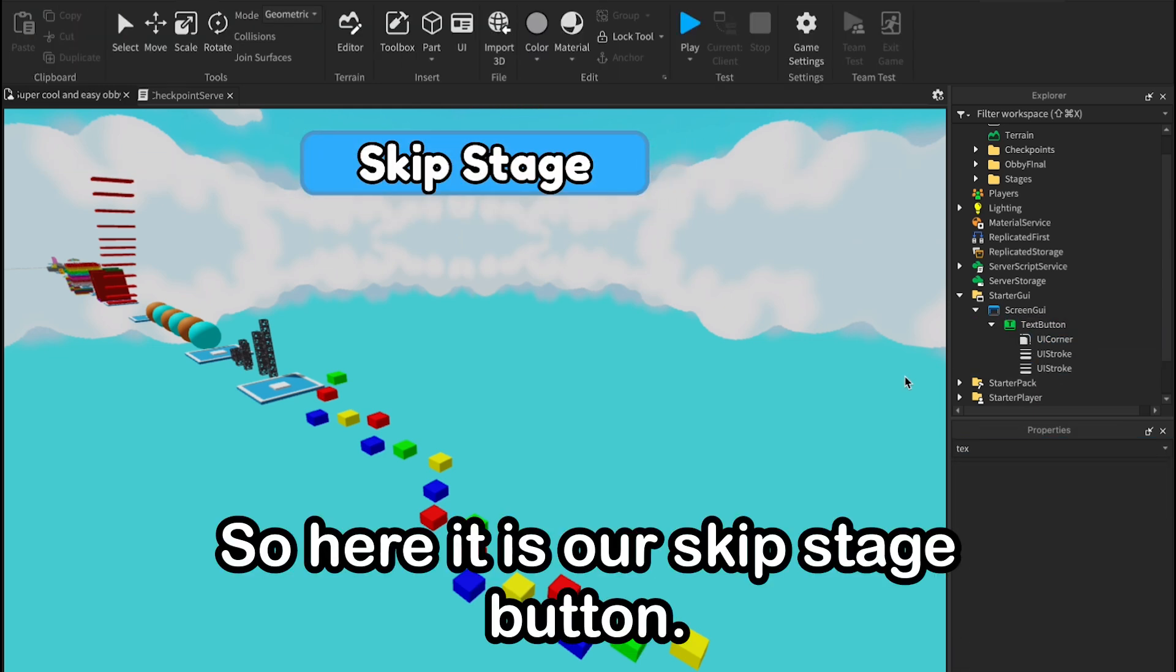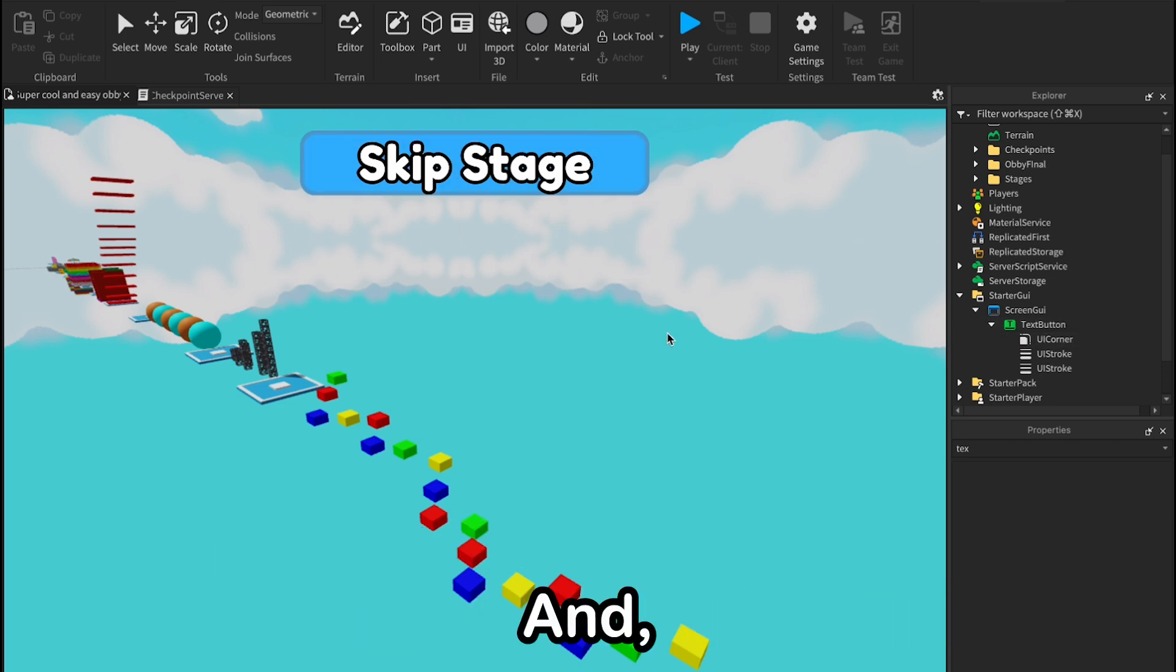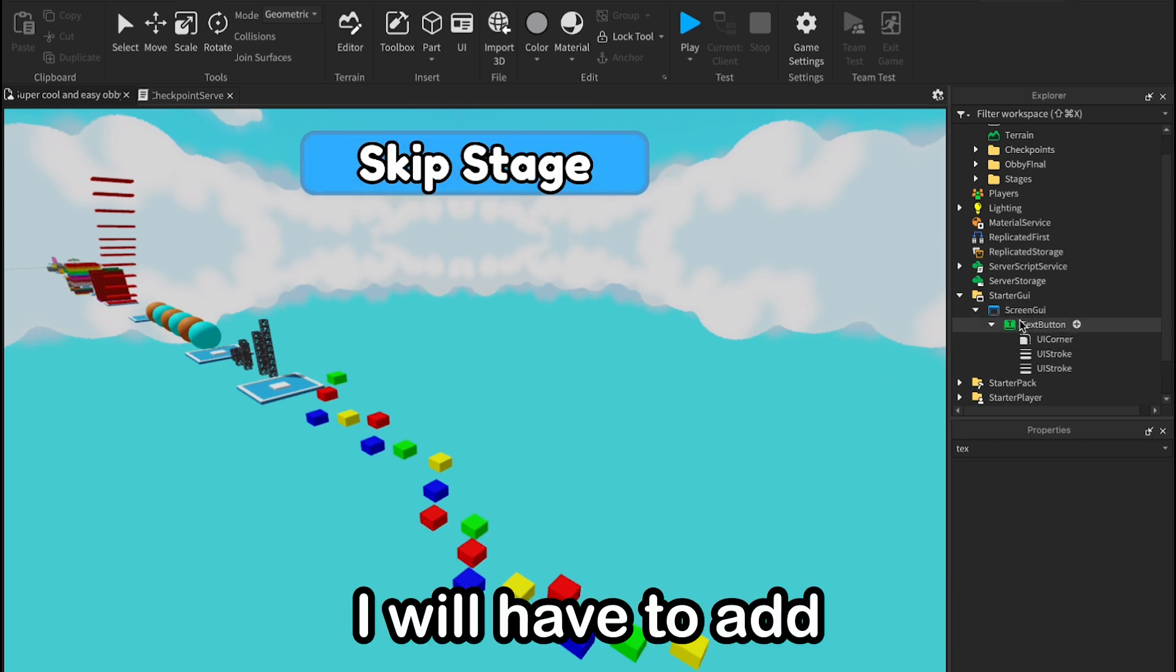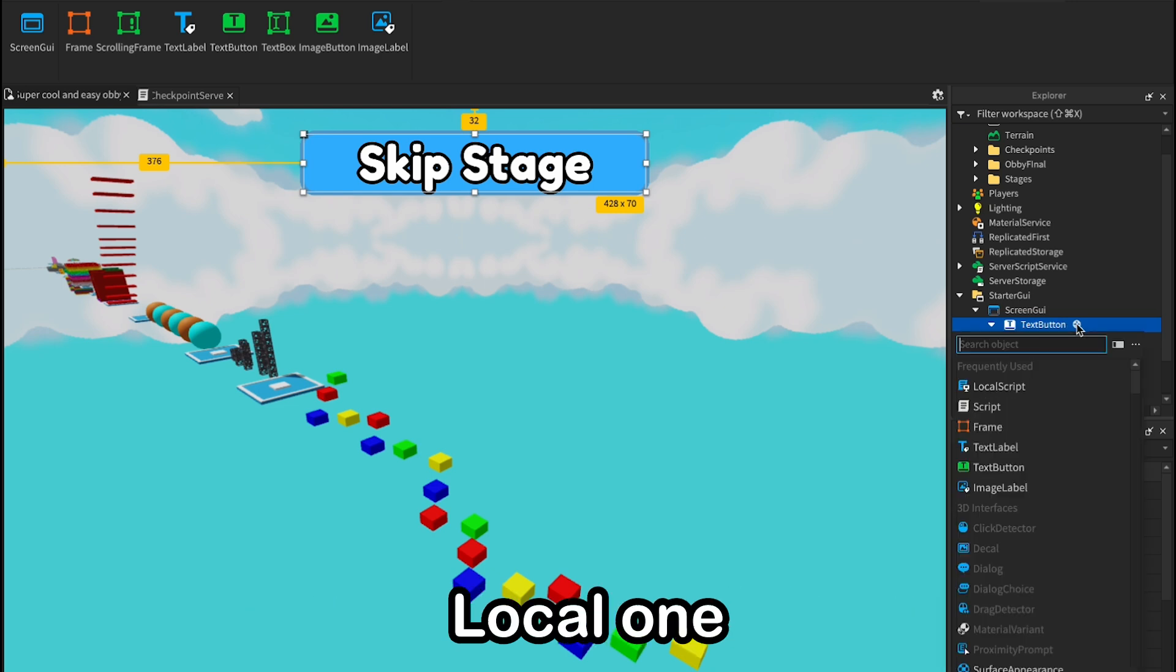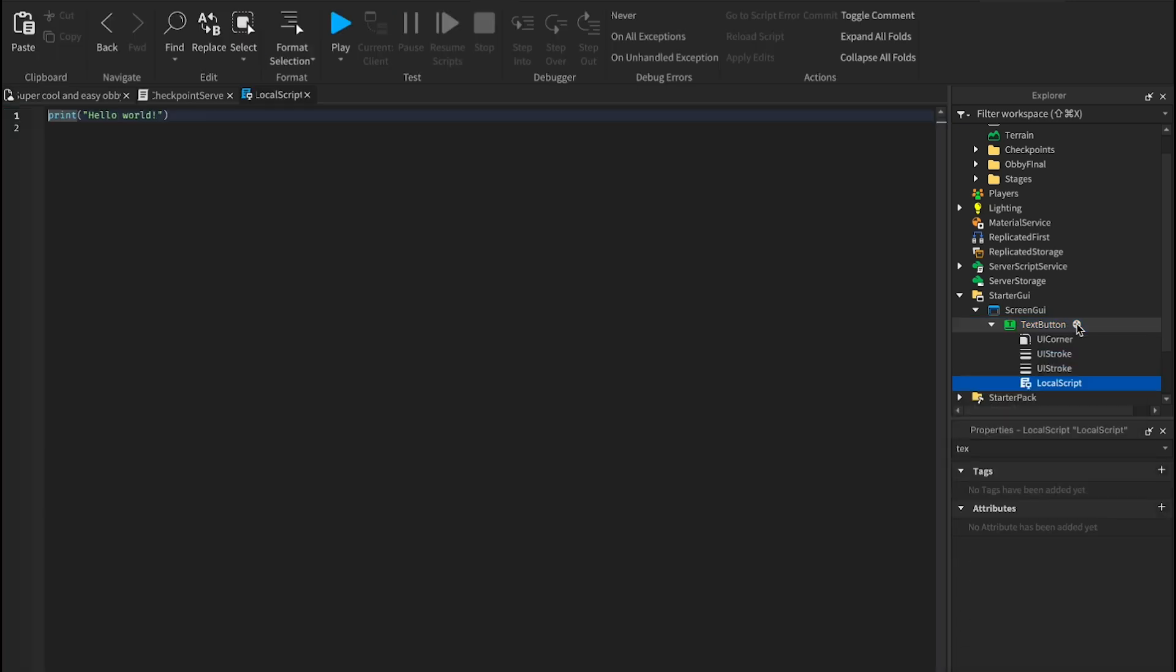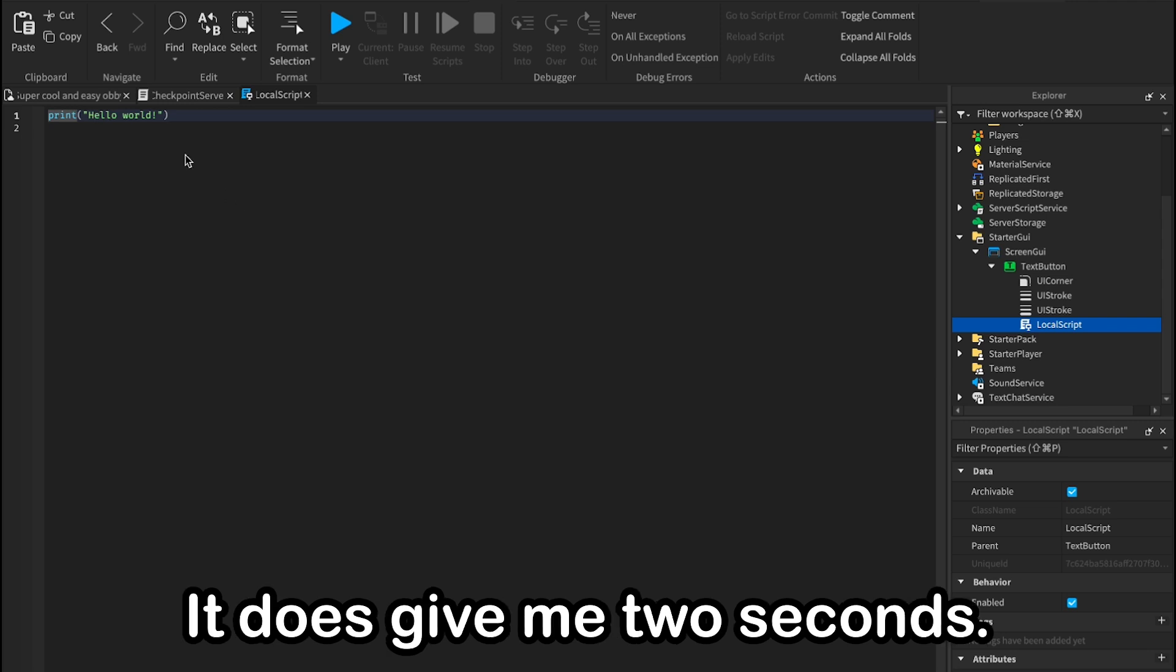Okay, so here it is our skip stage button. I don't think it looks that bad, and now I will have to add more scripts here, local one, where I will have to script it. Just give me two seconds.